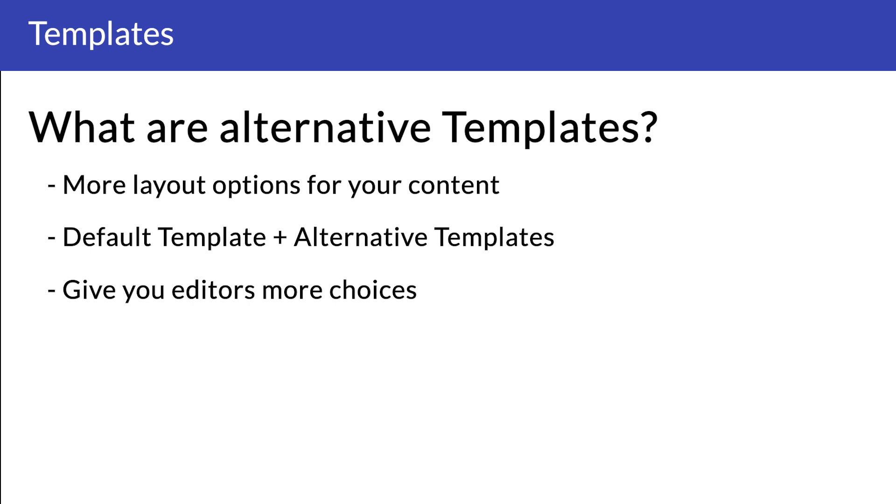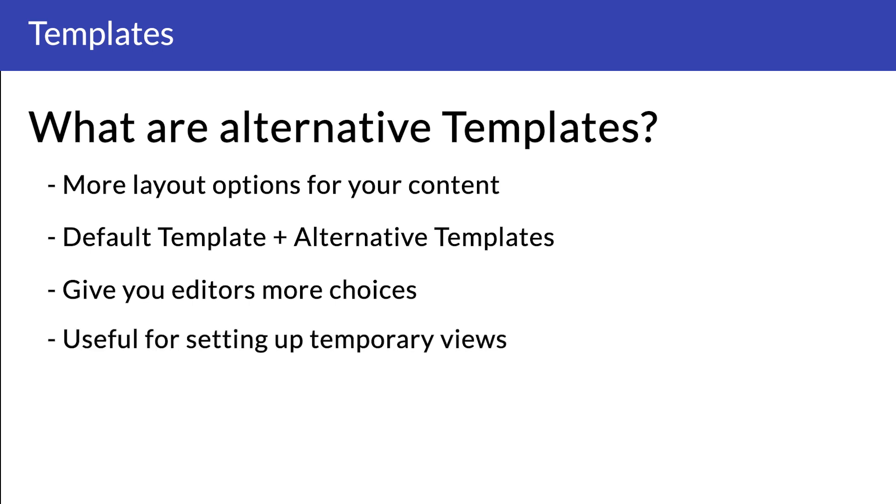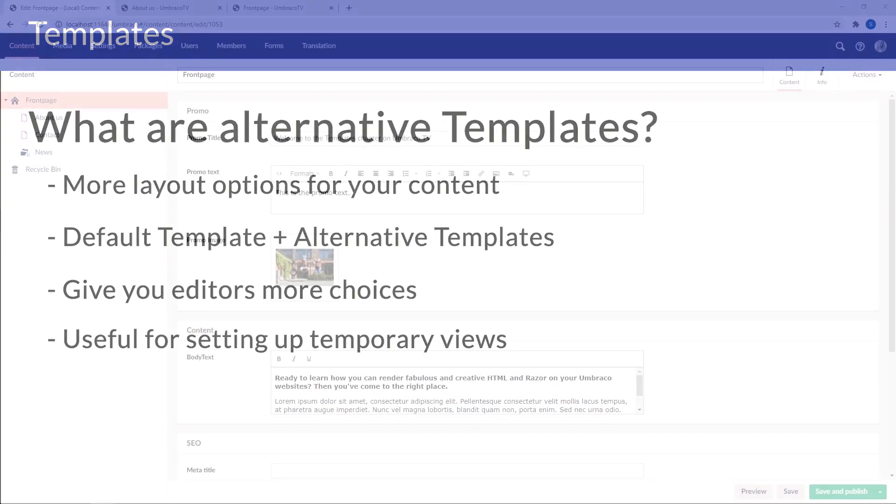And it's really useful if you need to add a temporary view to one of your content pages that you can easily switch to and from. So let's set one up.